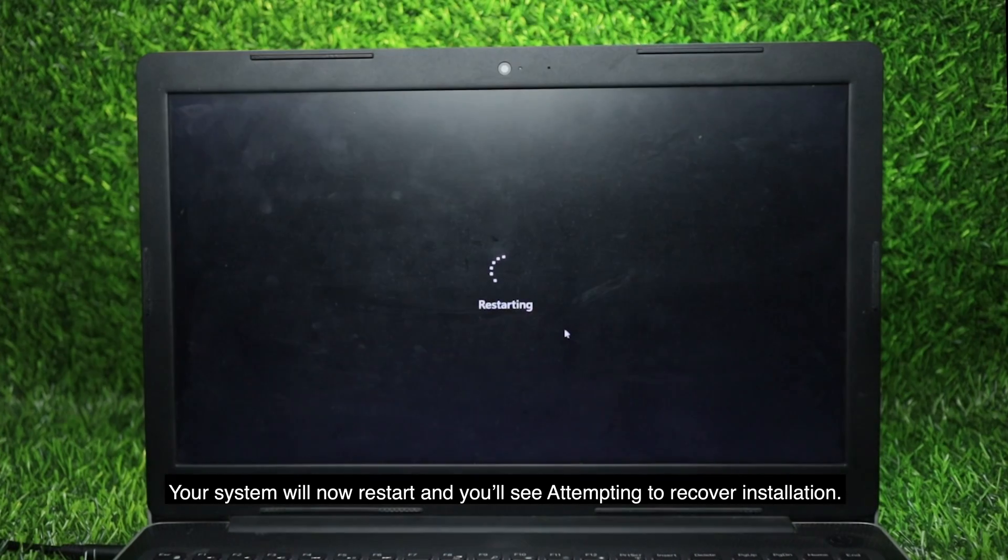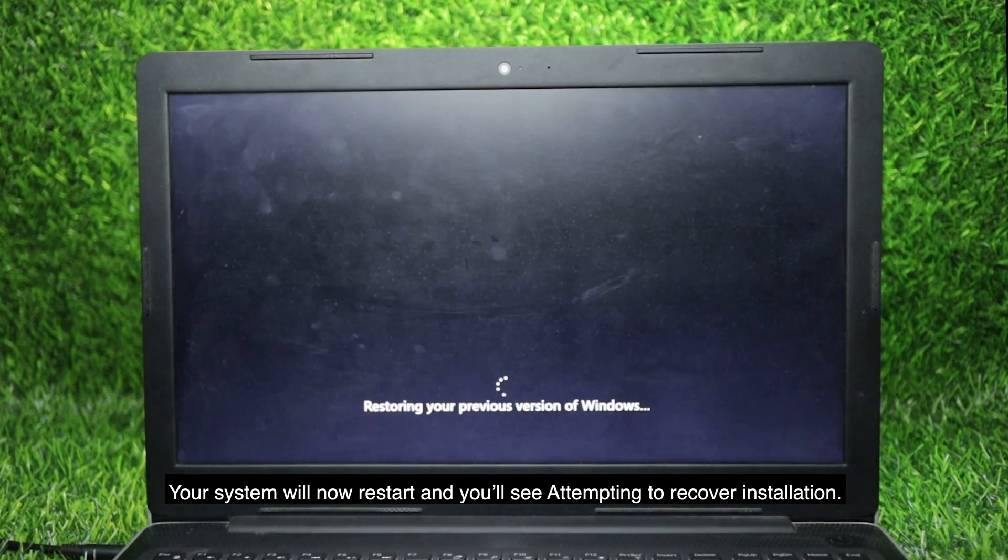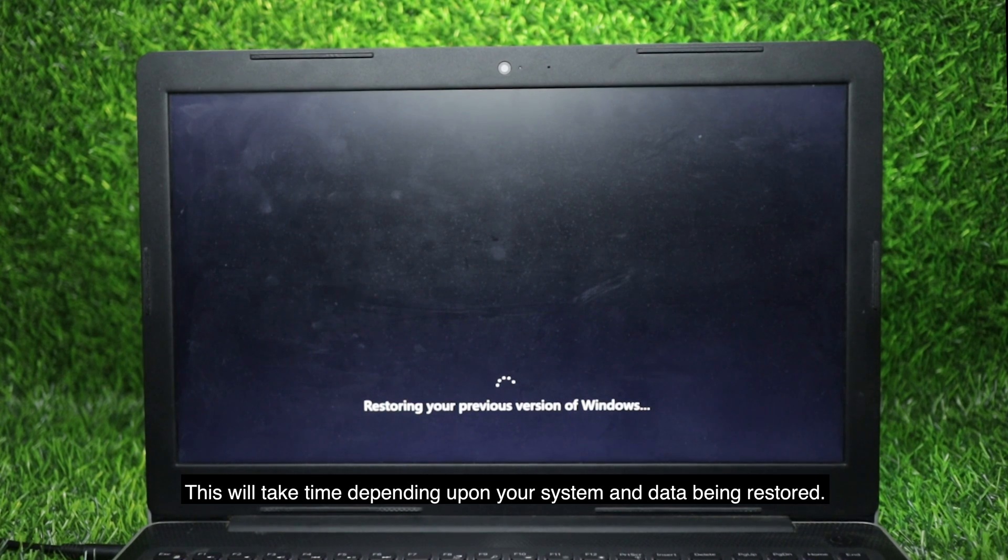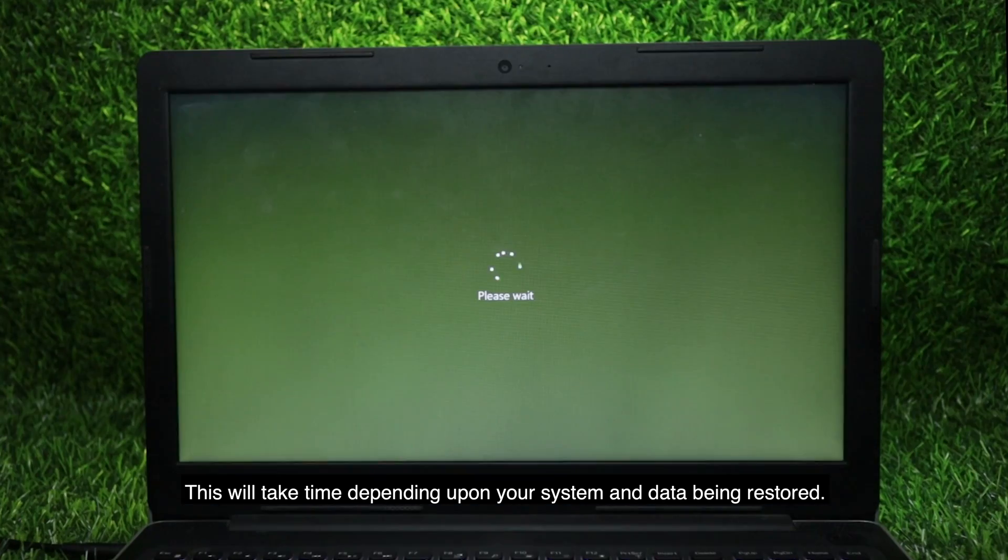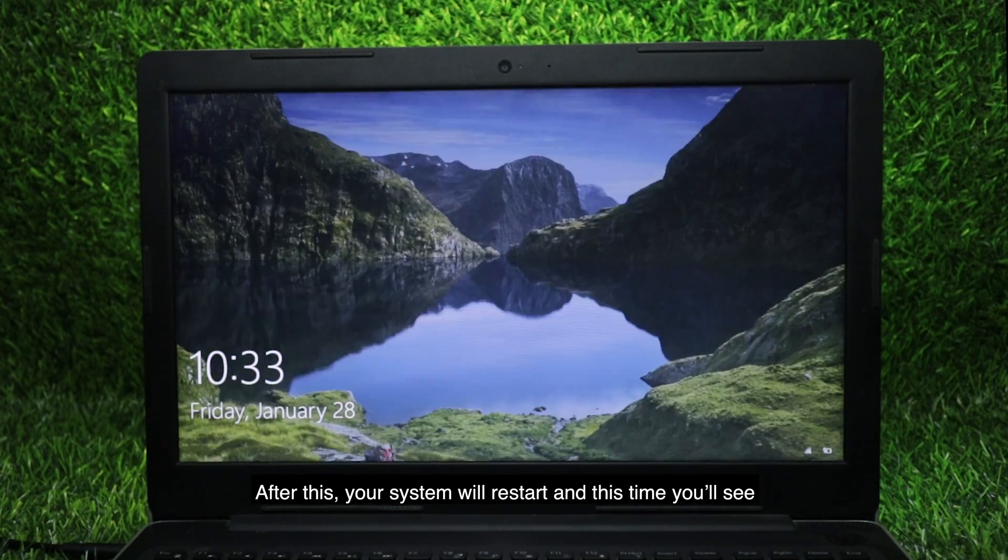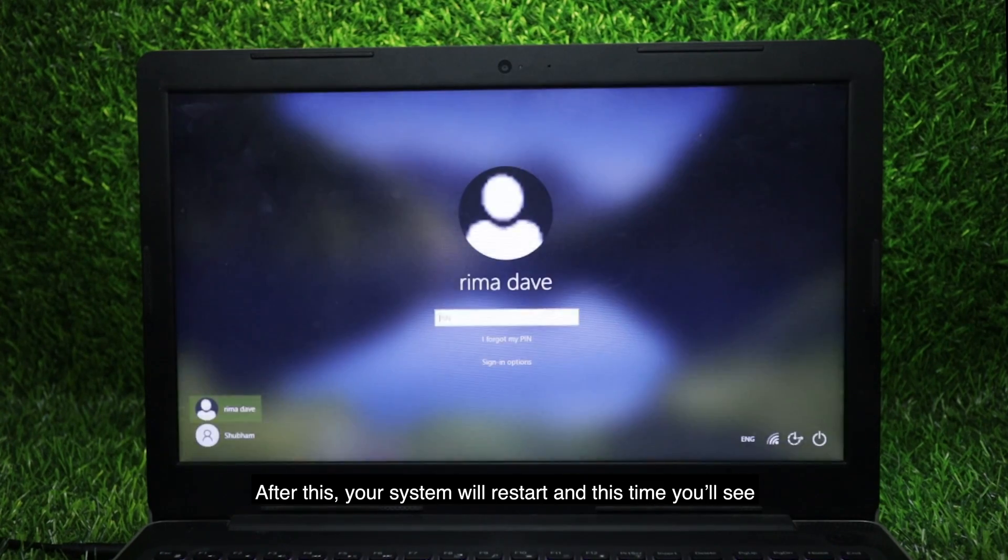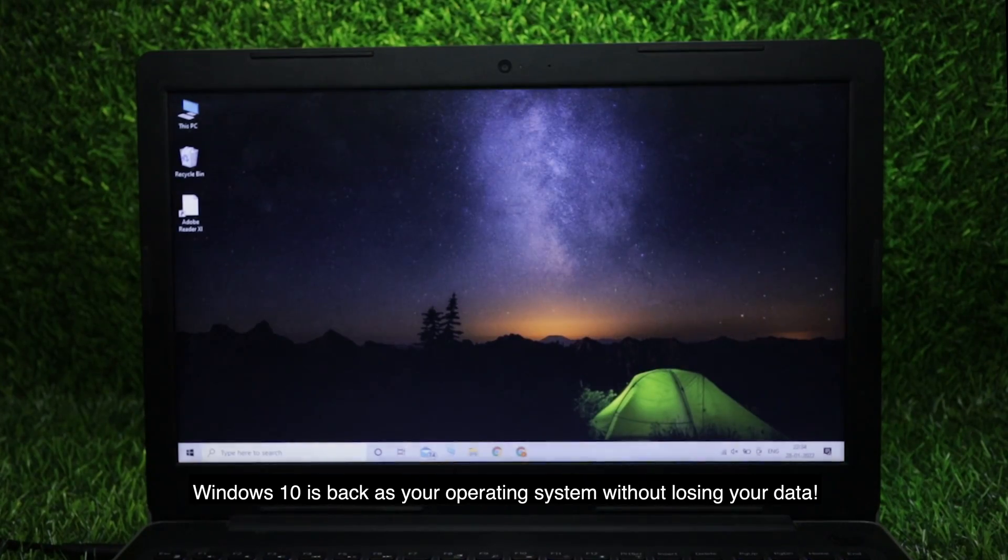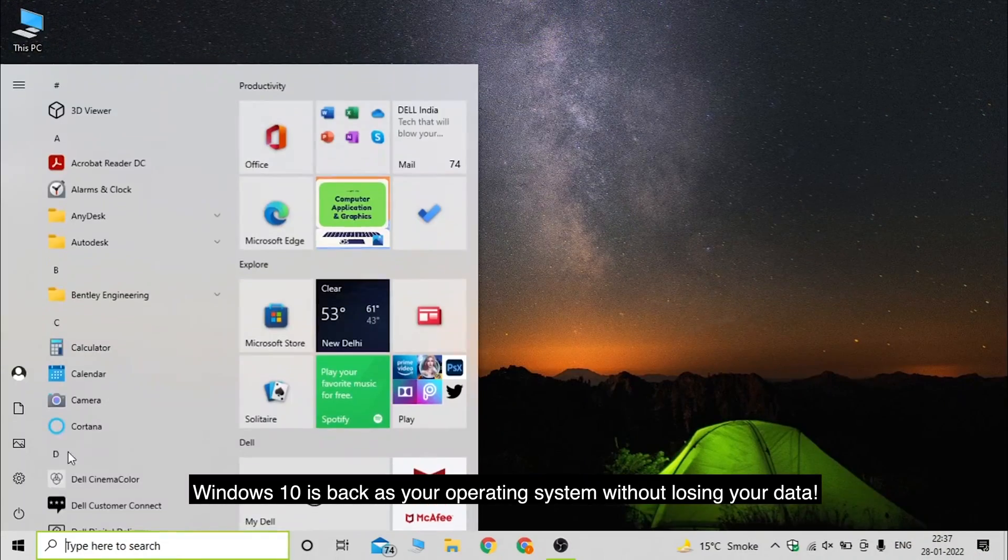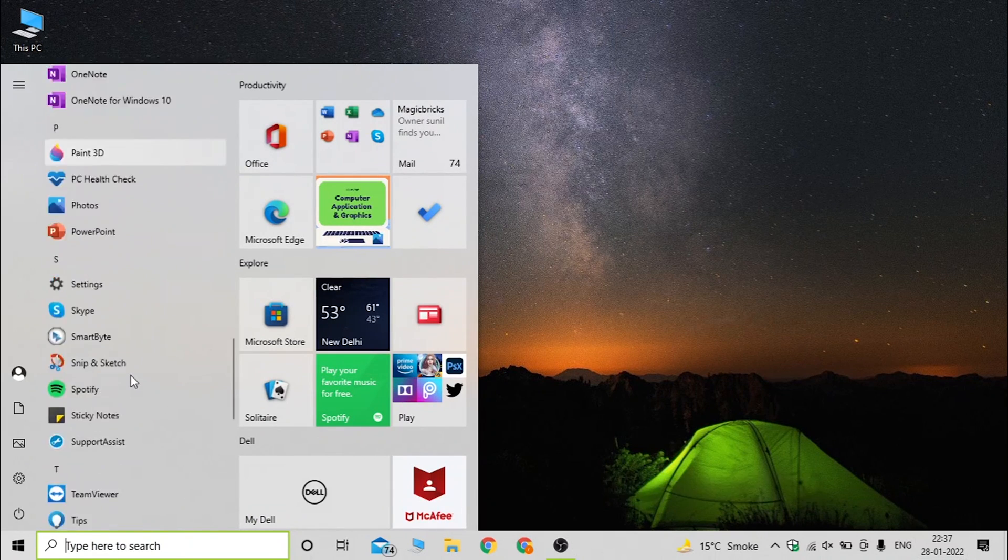Your system will now restart and you'll see attempting to recover installation. This will take time depending upon your system and data being restored. After this, your system will restart and this time you will see Windows 10 is back as your operating system without losing your data.